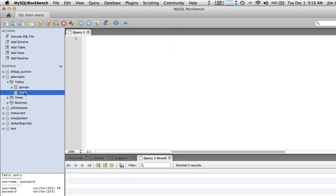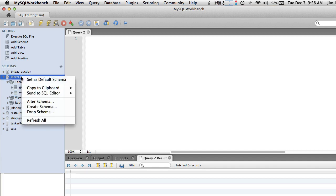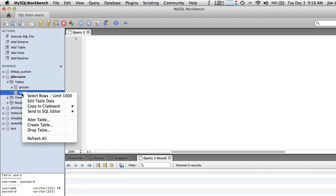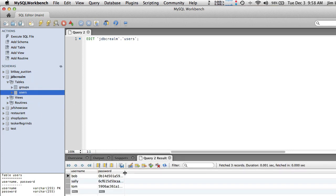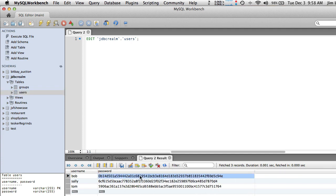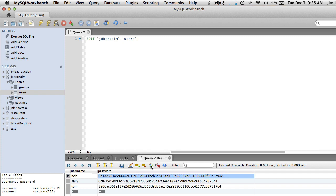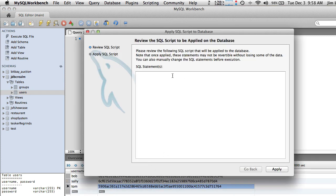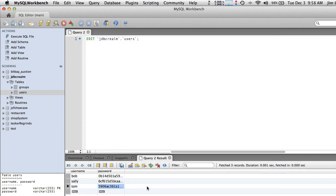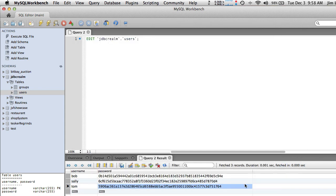We're going to go to the user table in our JDBC Realm database and edit the user table. You're going to highlight the clear text password and paste in the hashed version. After you've replaced all three, hit Apply Changes — then you'll have stored the hashed versions. You can see why we needed 255 characters — these things get very long. That's mandatory, so please be sure you do this exactly as described.